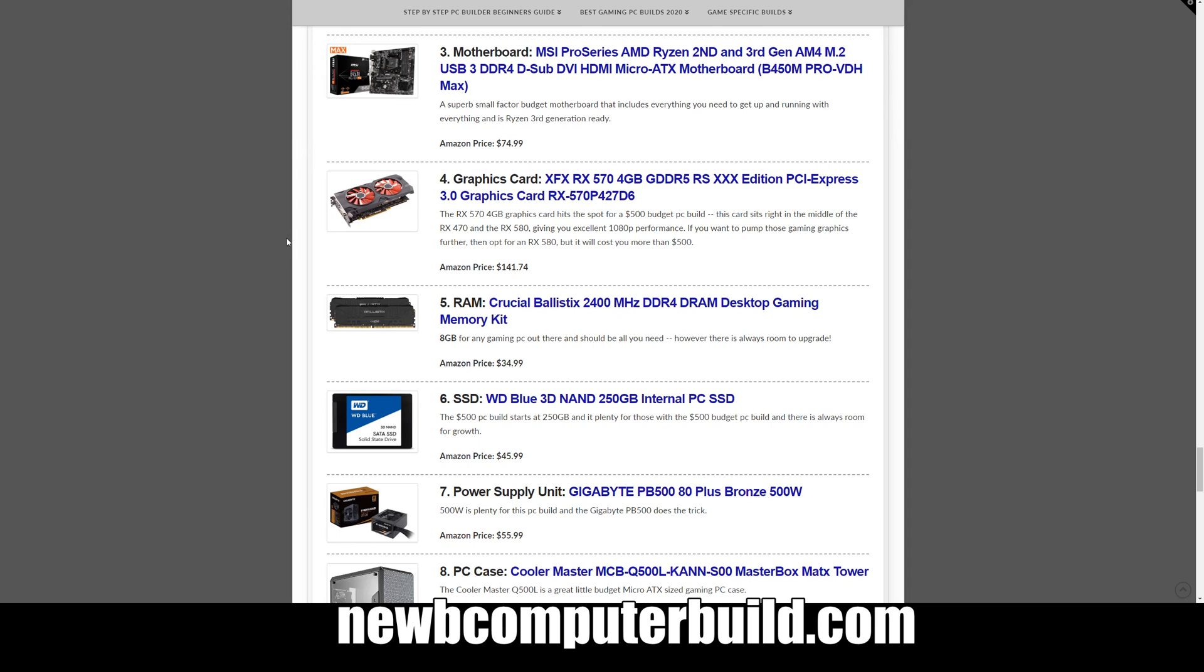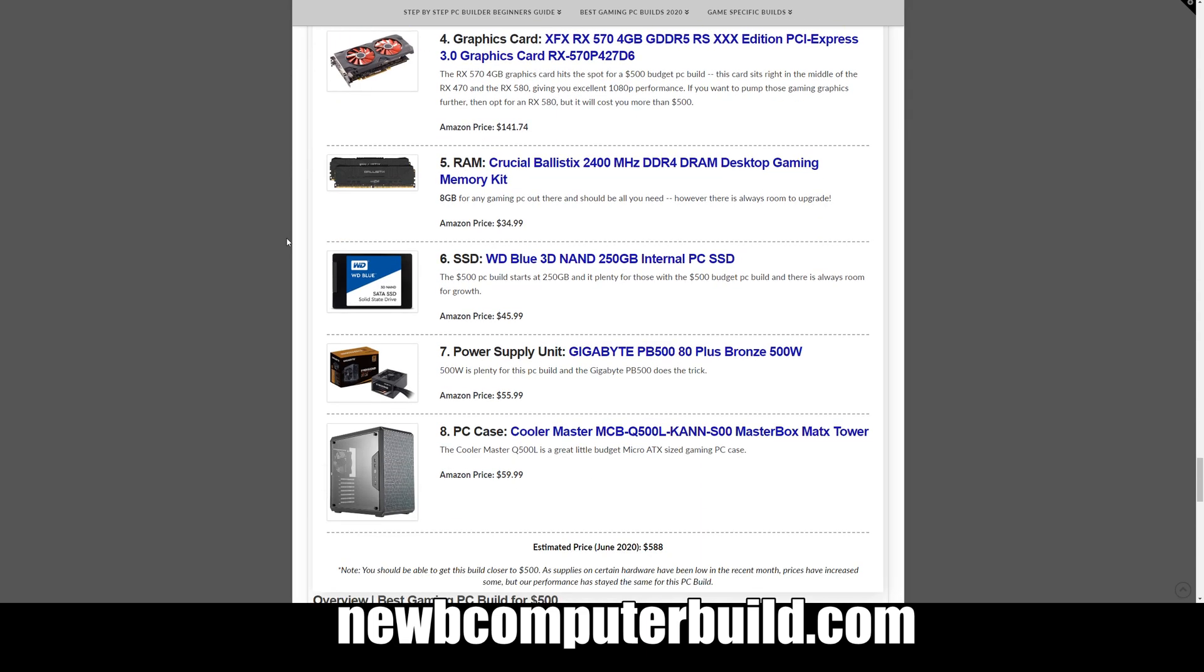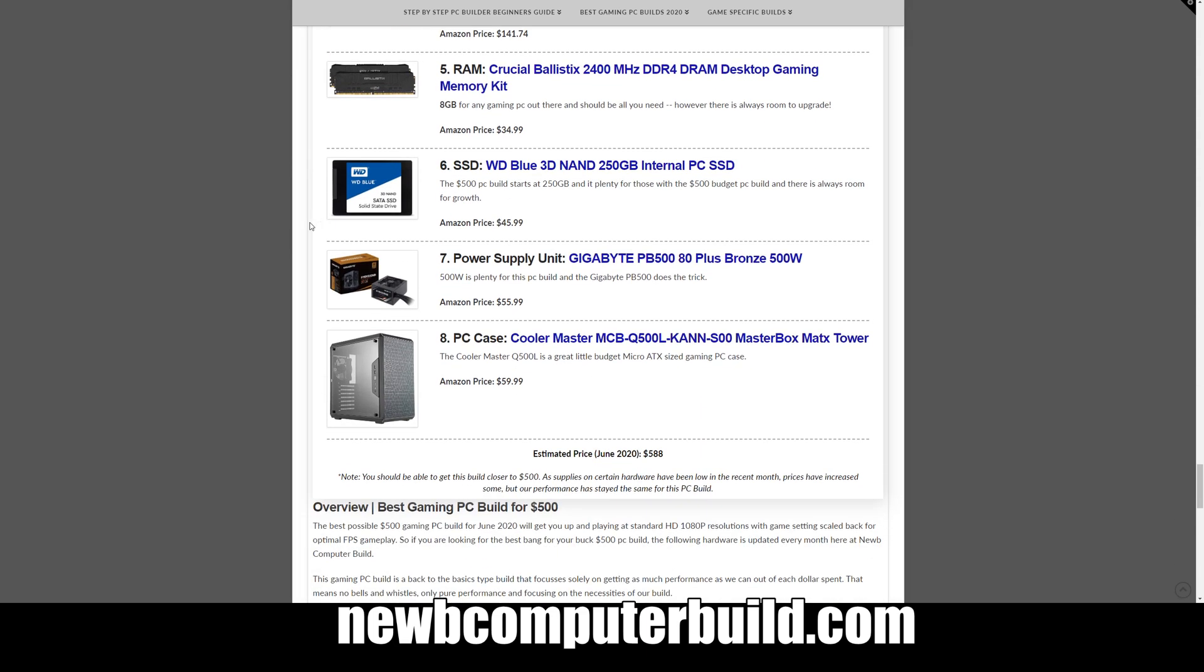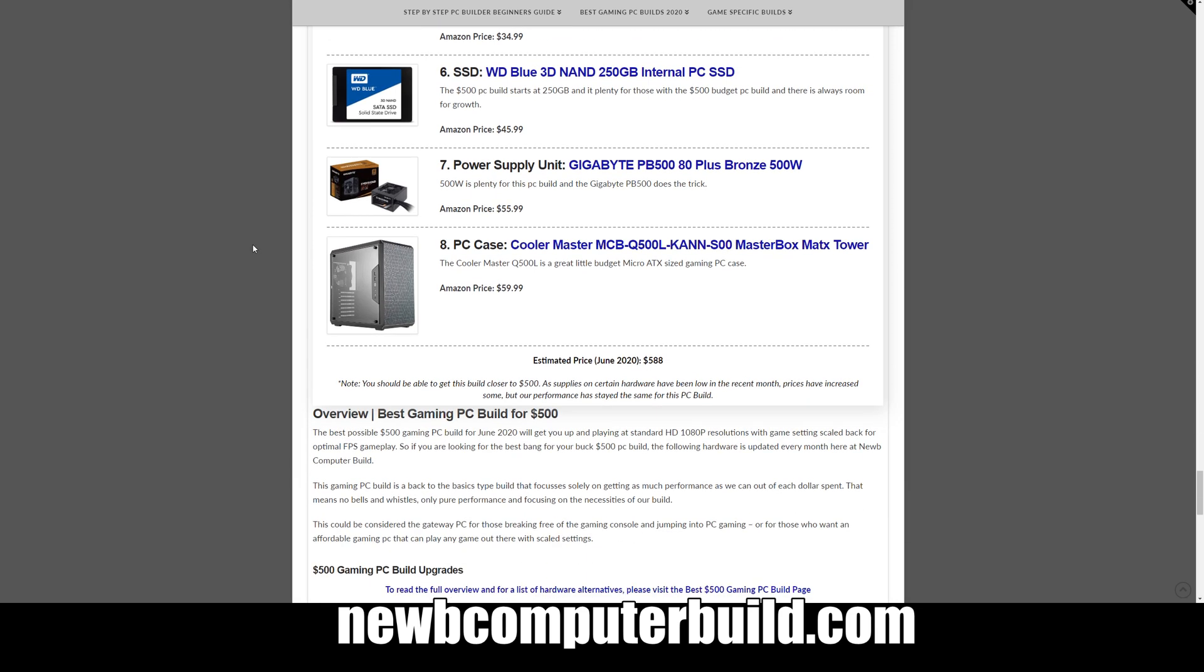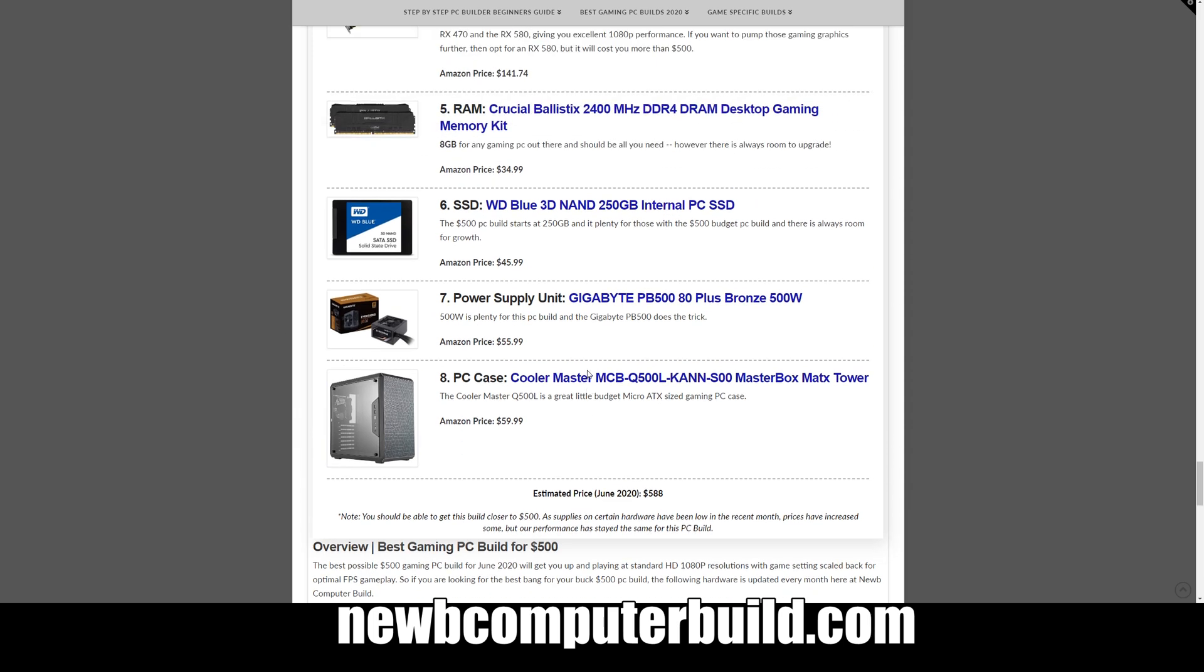Memory is Crucial Ballistix 2400 8 gigabyte kit, $34.99. And then we have a SATA SSD, the Western Digital Blue 250 gigabyte, $45.99. Power supply is Gigabyte P-B 500, 500 watt Bronze rated power supply at $55.99. And then again here's that micro ATX case, the Cooler Master MasterBox Q500L at $59.99.